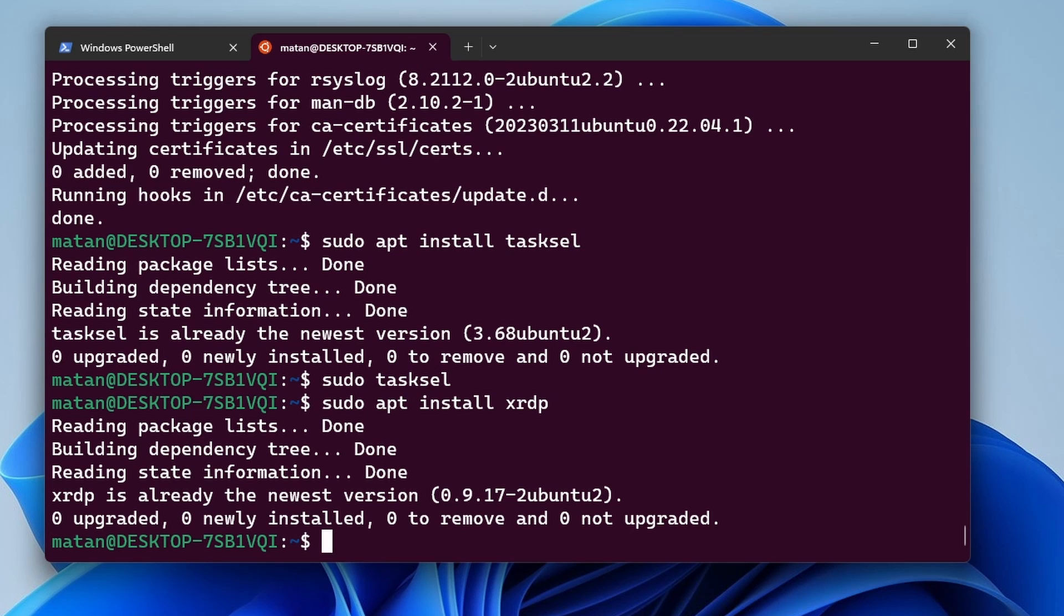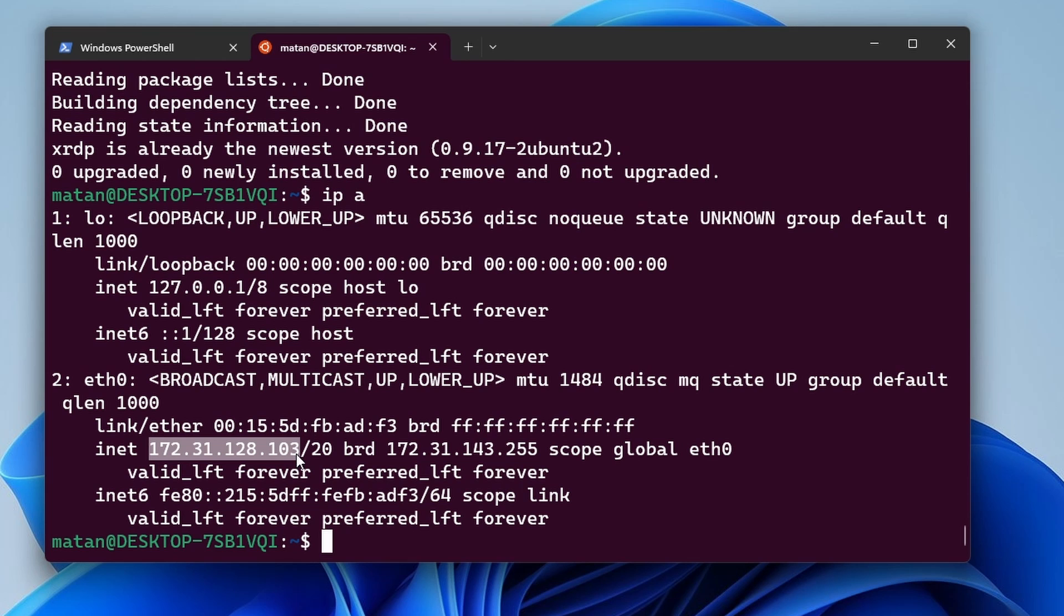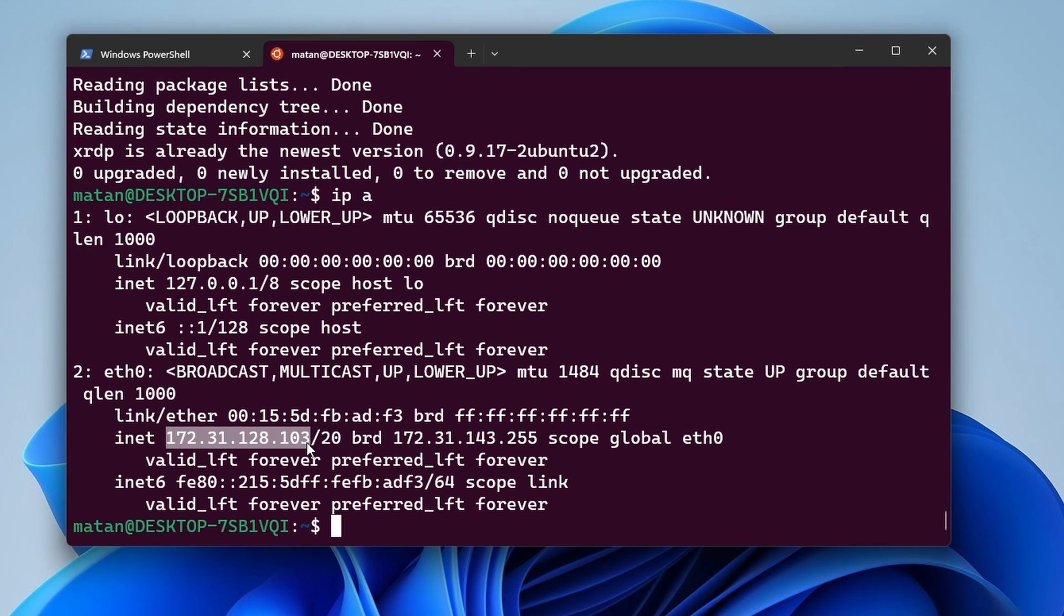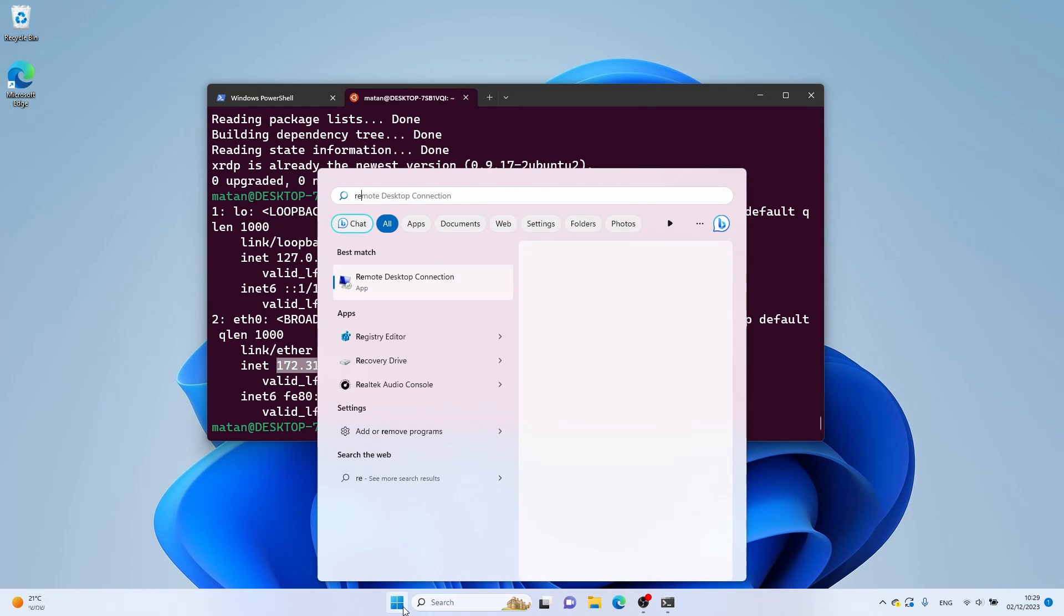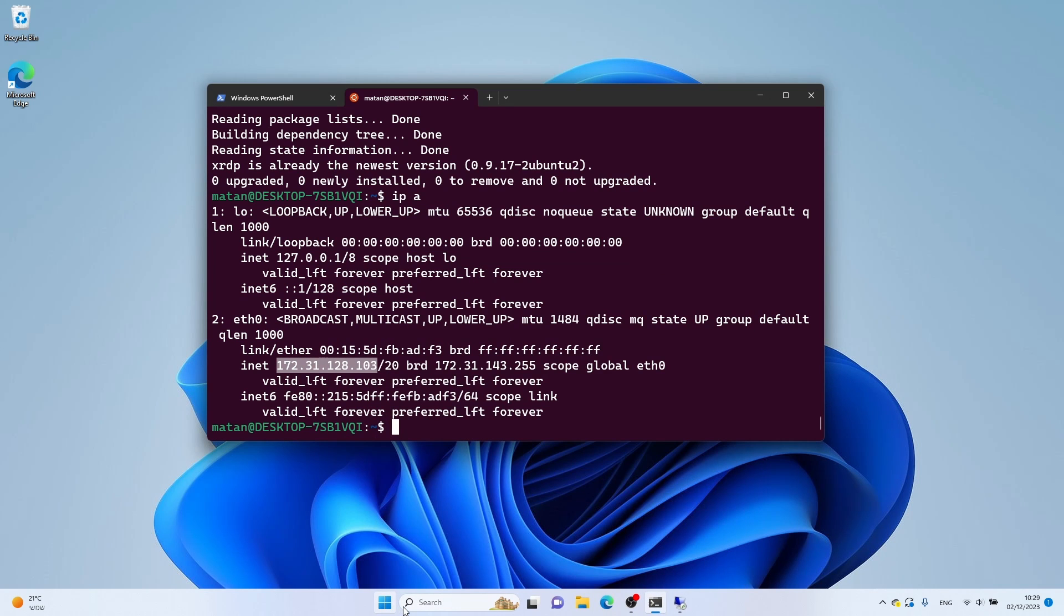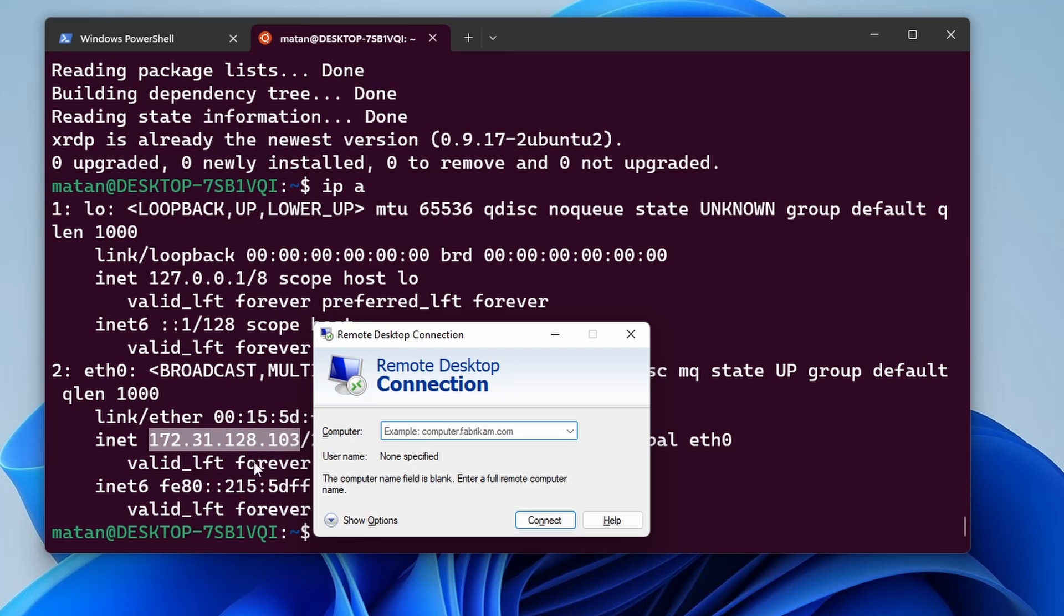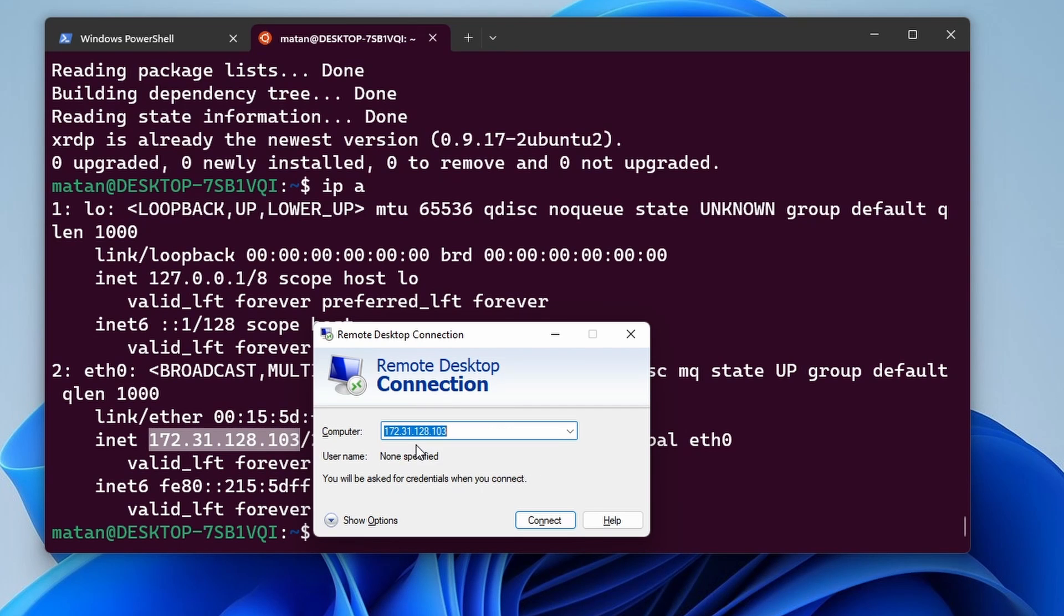We now need to check the IP address of our virtual machine, and we can do that using IPA. So here is the IP of my virtual machine, and we should be able to use it to connect to the desktop environment of this machine. So let's start Windows Remote Desktop Client. And here I'll type in the IP address of the virtual machine. And let's connect.